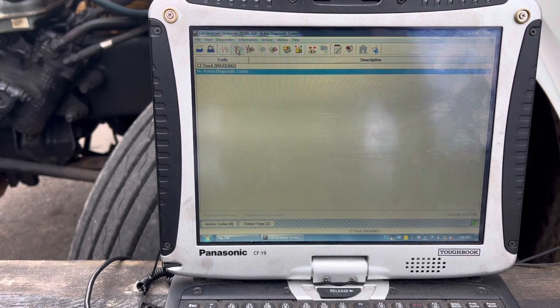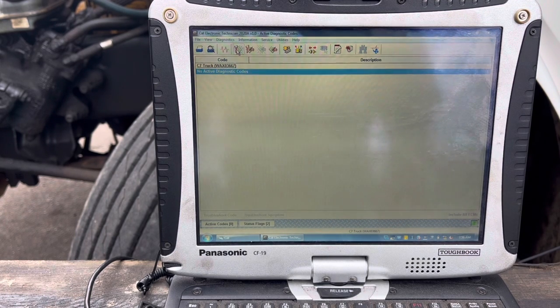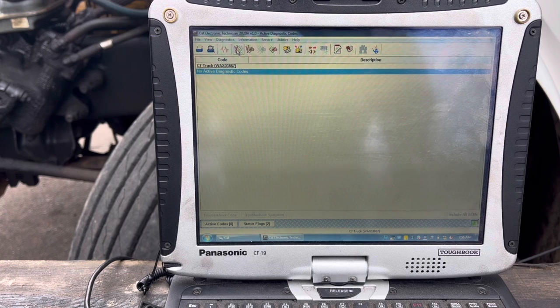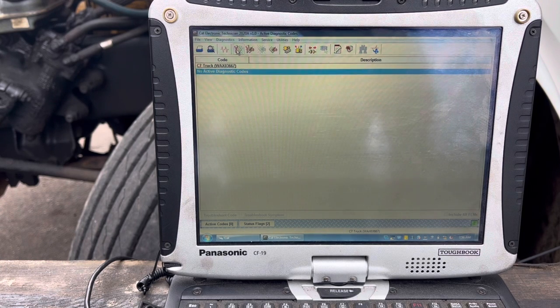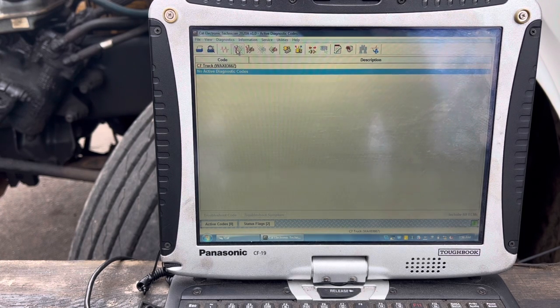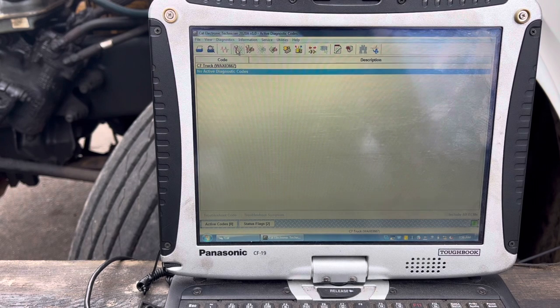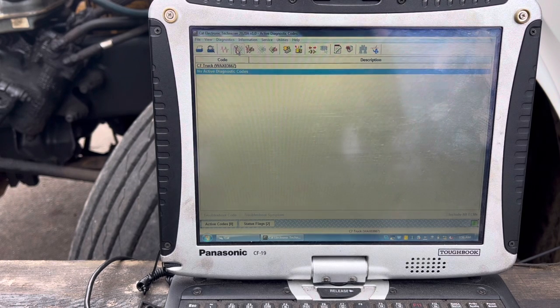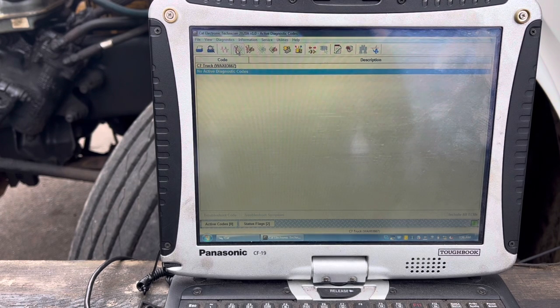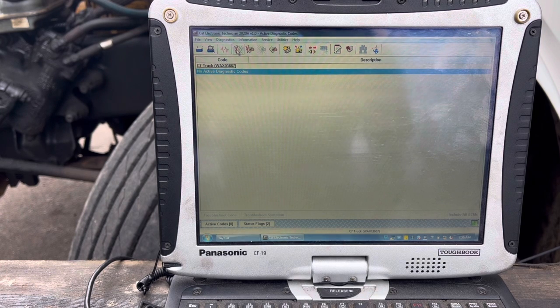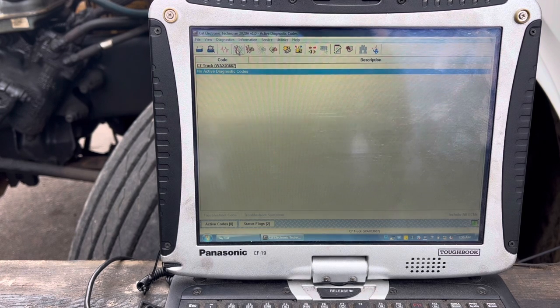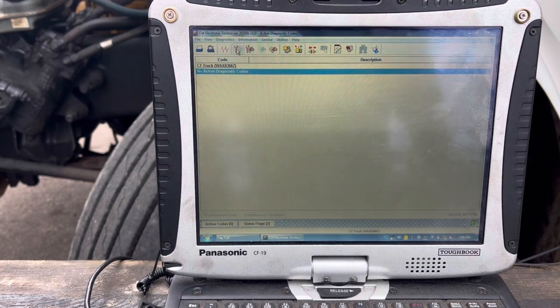We've got our Caterpillar electronic technician pulled up here. We'll go through some basic troubleshooting stuff that I would do. I have changed the frame rate on my camera here. You can see the flashing in the screen. It's the best I can do, but at least you can kind of follow along with me and see what we got.